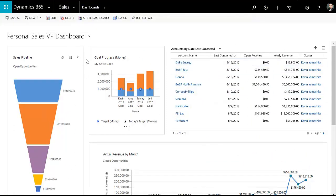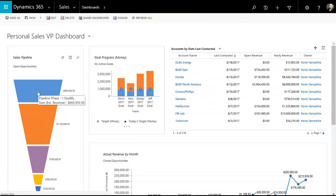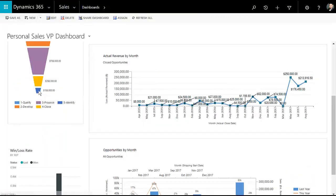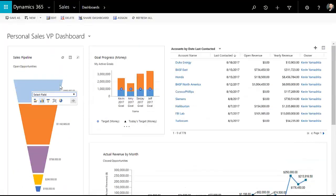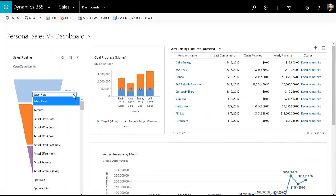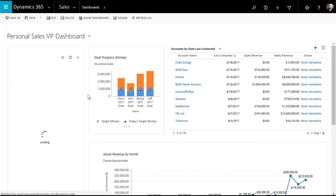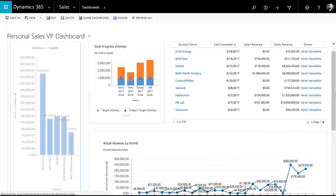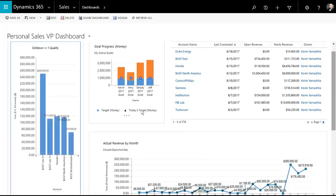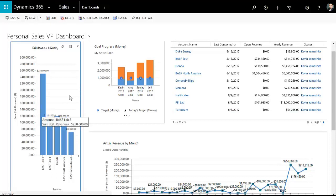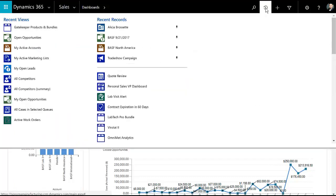Here within Dynamics 365, I have a dashboard for me as a VP, which I can definitely drill into to get additional information. So right from the dashboard, I could sort of say to myself, I want to look at the top of the funnel and break it out by account to see who our most important accounts are right now. Looks like BASF is right up there.